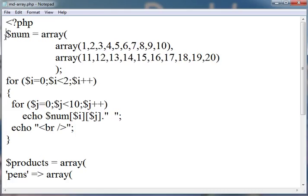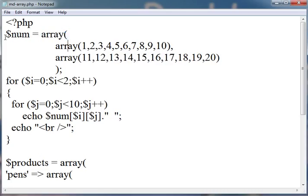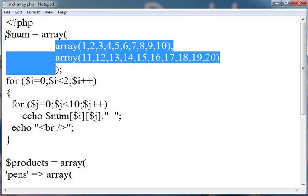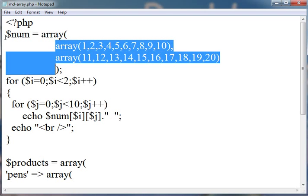In this, I am taking the variable as $num, means number, is equal to array. Array is a function to create the array. Bracket starts. And then, within this array, I have created two another arrays, which are the two different rows. So in this, I have created one array, and within this array, I have created two another arrays.